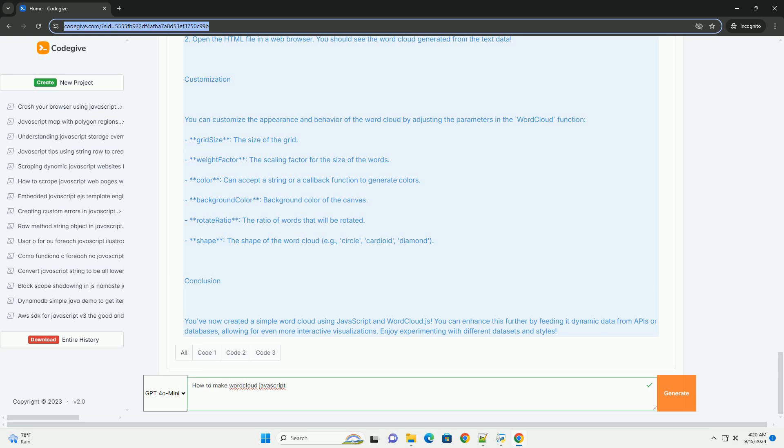Finally, you can embed the word cloud into an HTML Canvas or SVG element for display on your web page. By following these steps, you can create an engaging visualization that represents the importance of various terms in your text data.